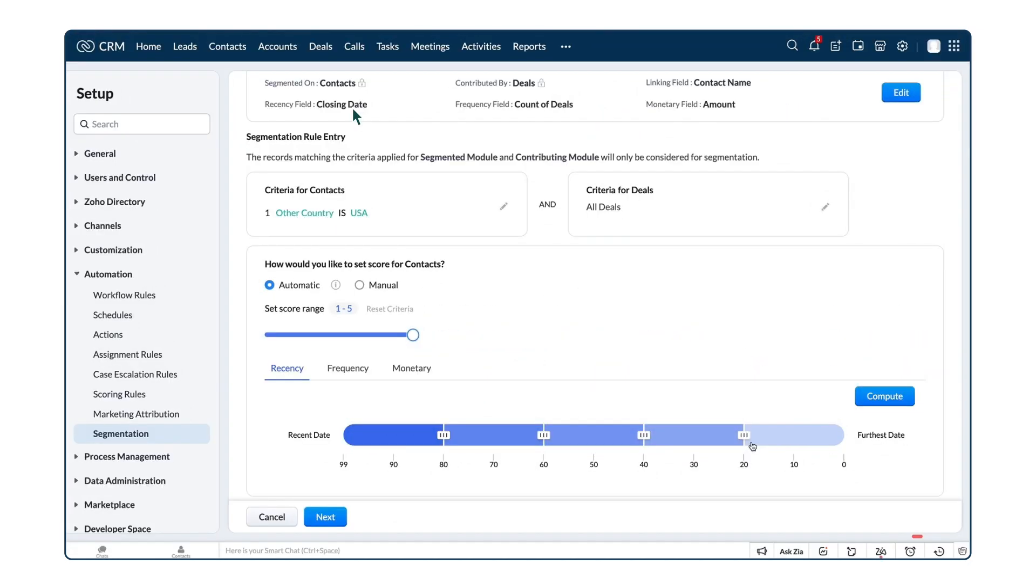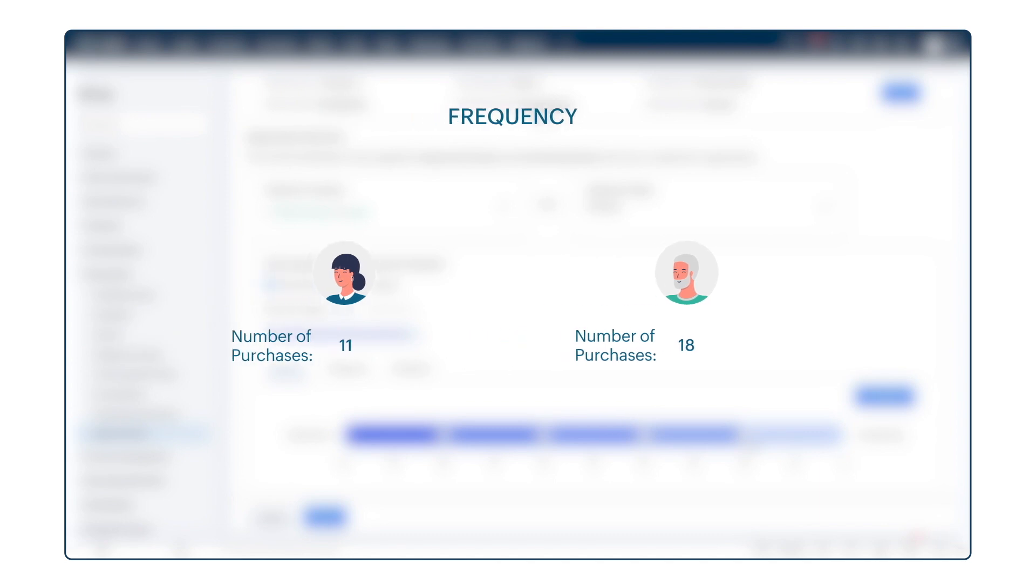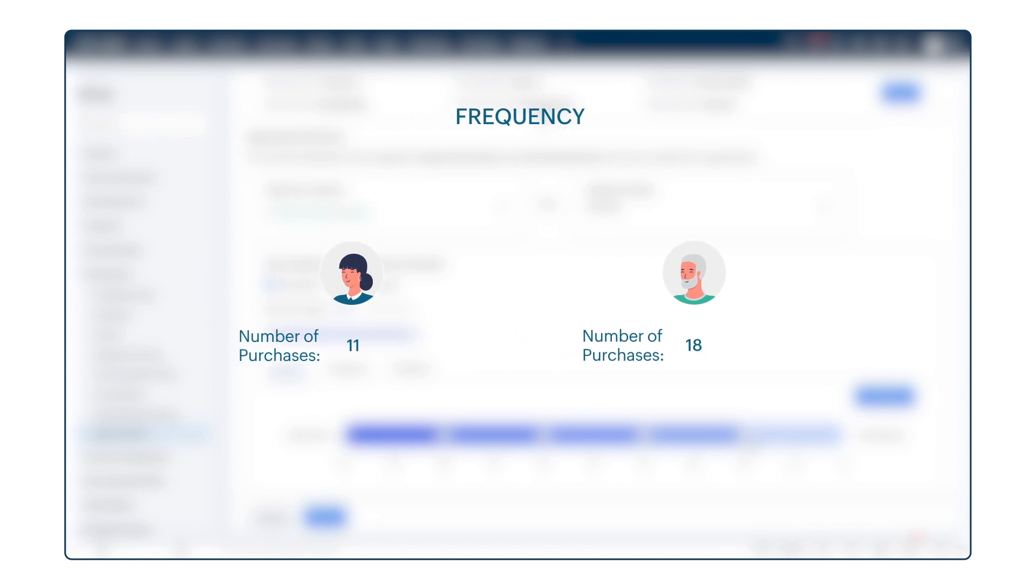Similarly, for frequency, scores can be assigned automatically based on the counts. For example, the number of times a customer has purchased. When the count is higher, the percentile bracket in which the record falls into is higher and the score is more. As the count decreases, the percentile value is reduced and the score is less.